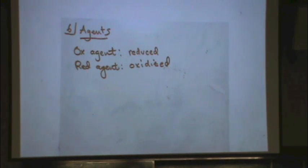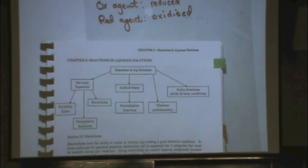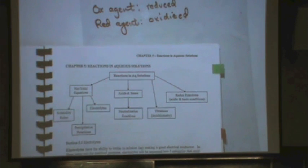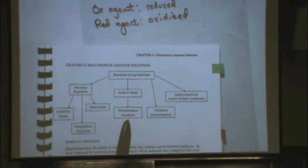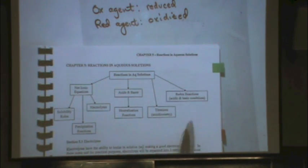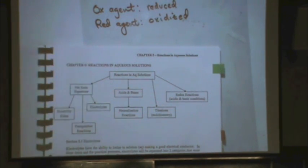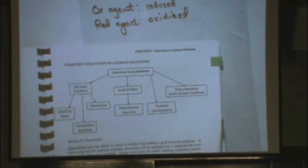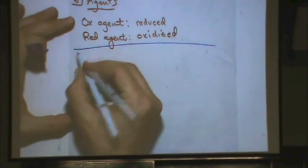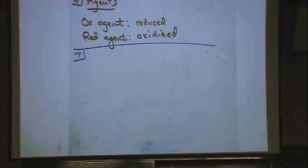Before section 7, just a reminder: back on page 32 is our chapter flow. We've done net ionic equations, acids and bases with neutralization reactions, and redox in both acid and base conditions. Now we're moving on to titrations — this is our last section, covering the different topics within the chapter.